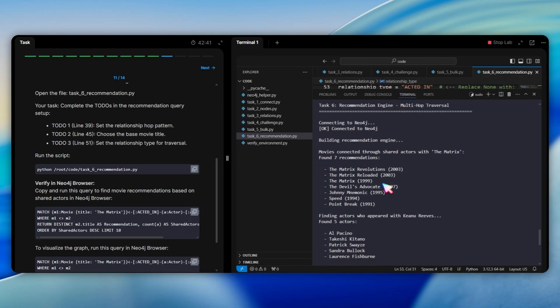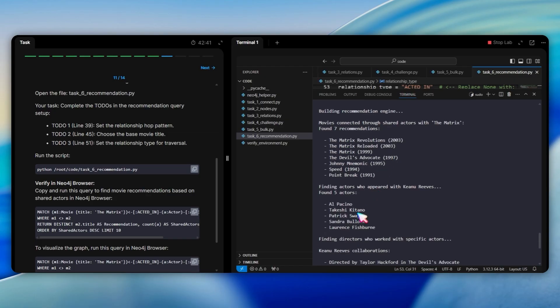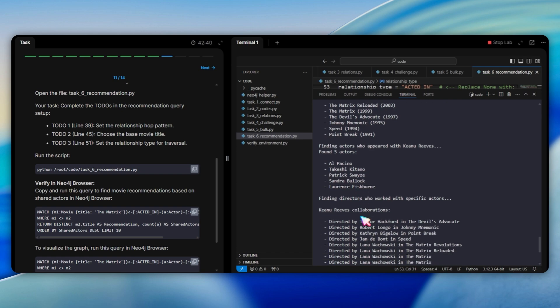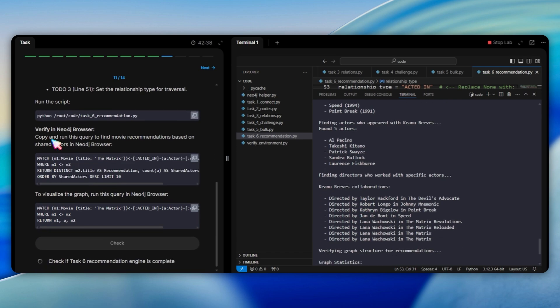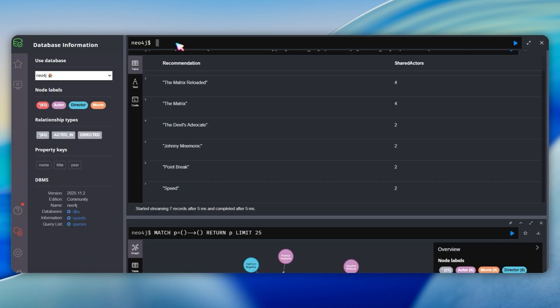The query finds movies by traversing the pattern movie actor movie. You will see recommendations like The Matrix Reloaded, Matrix Revolutions, Speed, Point Break, and more because they share actors with the matrix. The script also finds actors who appear with Keanu Reeves and directors who worked with him. Now let me visualize this recommendation query in Neo4j browser.